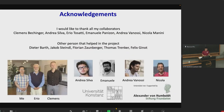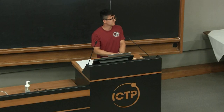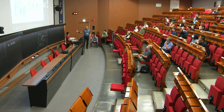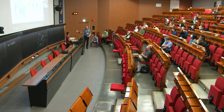I would like to thank all my collaborators in Constance and in Italy who helped with this project. Thank you all for your attention.